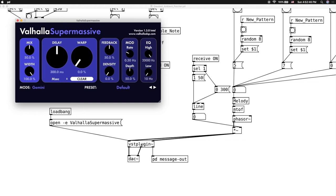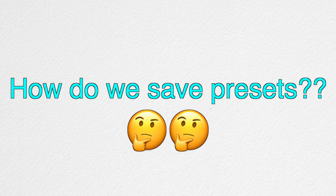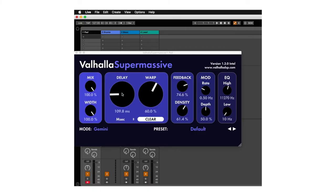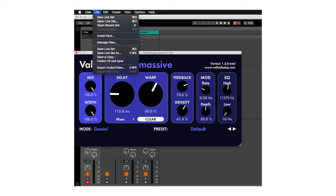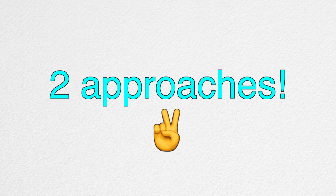After crying for only an hour, give or take, I realized that I need to figure out a way to save presets. Unlike using VSTs in the DAW, the parameter values won't be saved when we save the project file. So, there are two approaches to saving and loading presets, and I'll talk about the second approach later in the video.